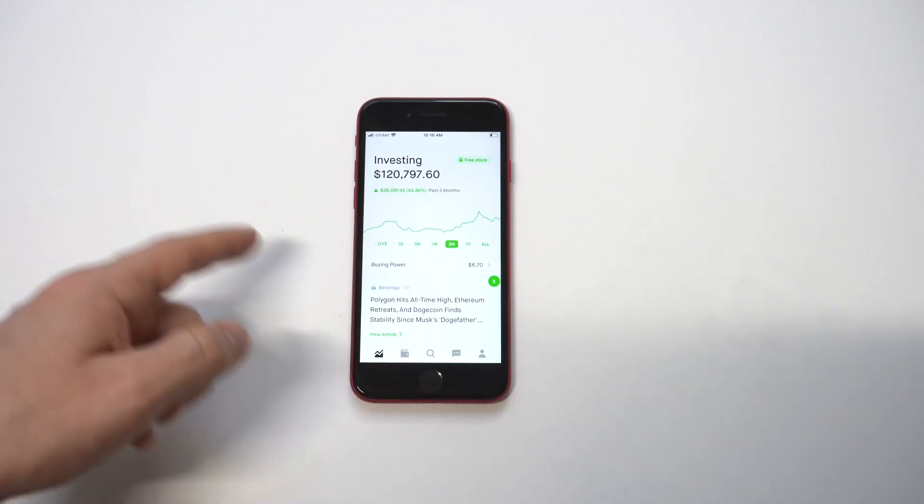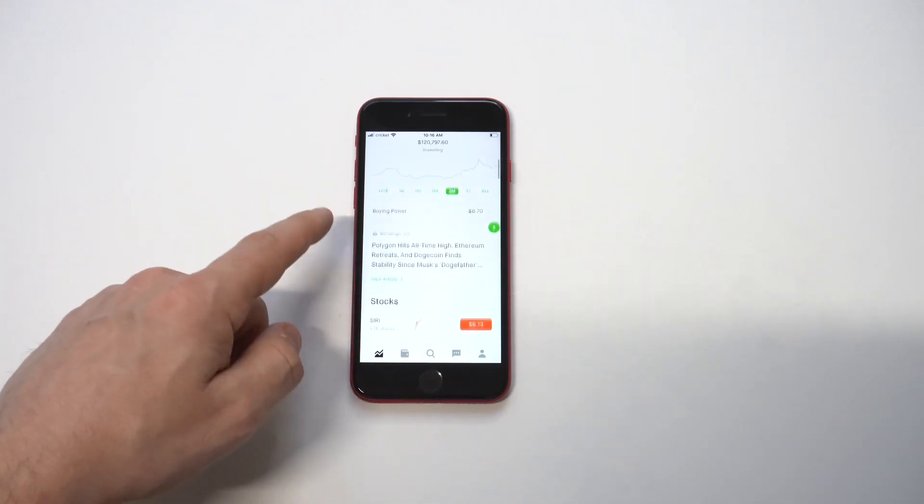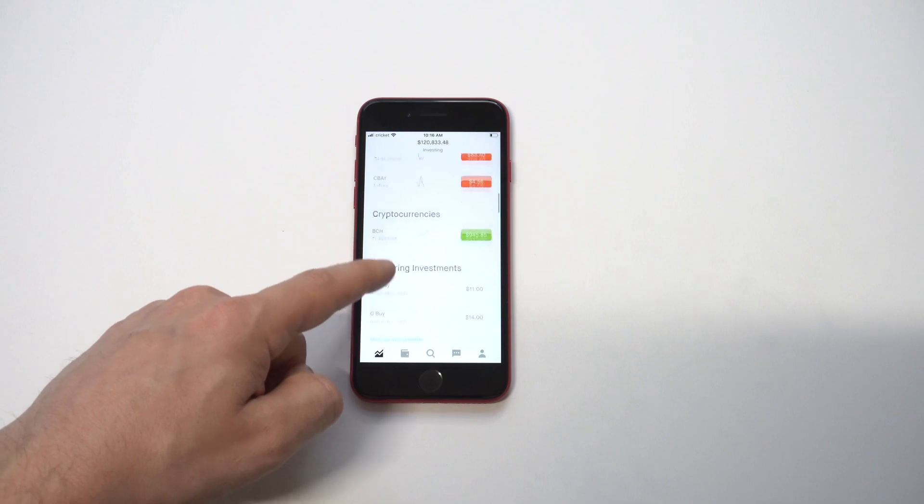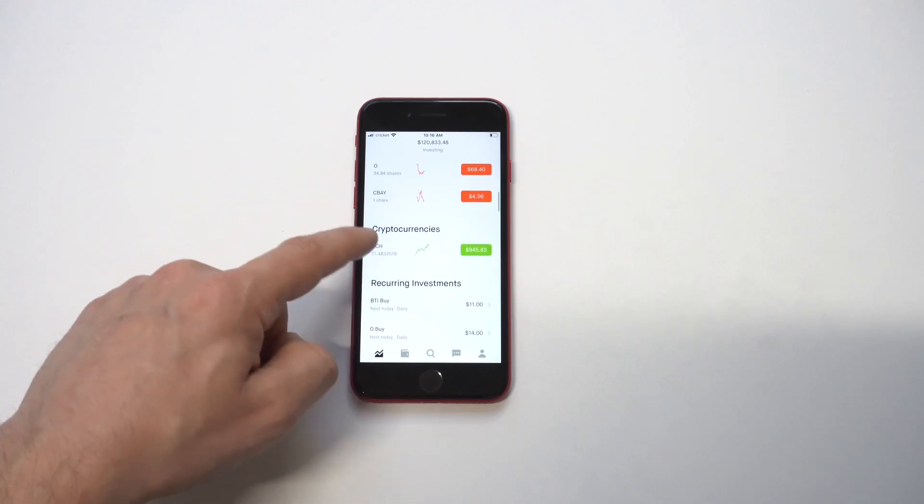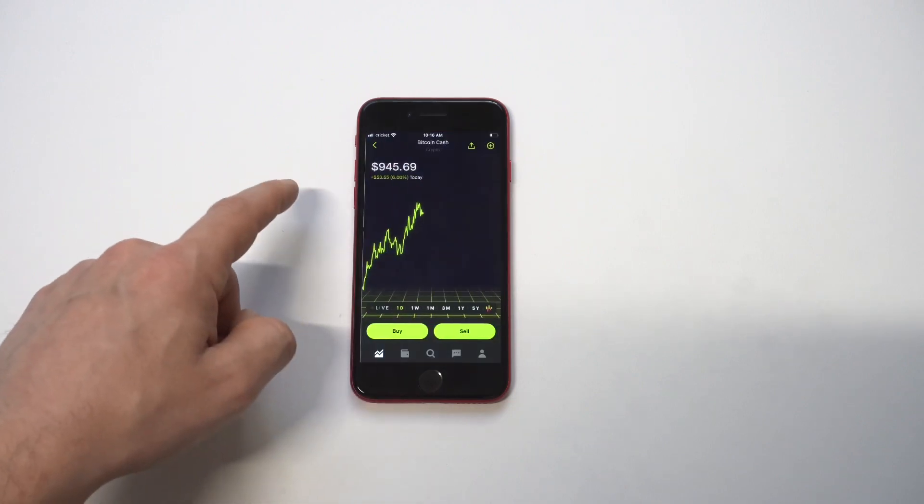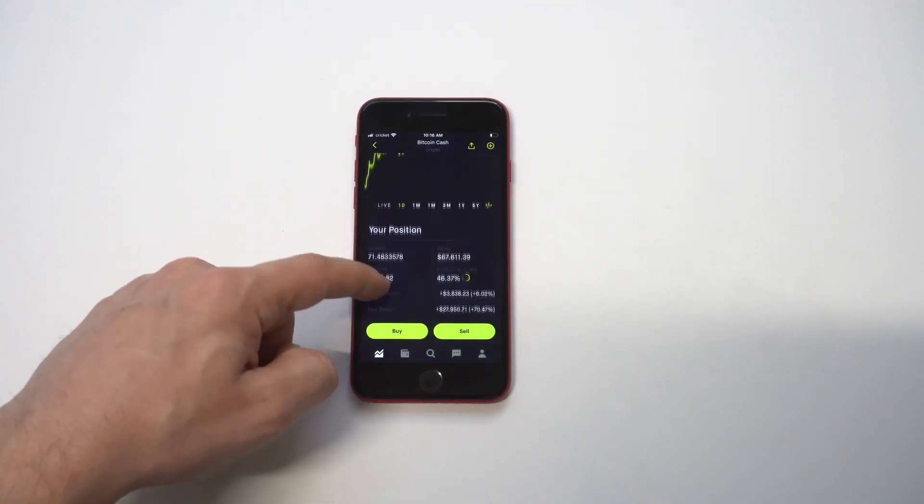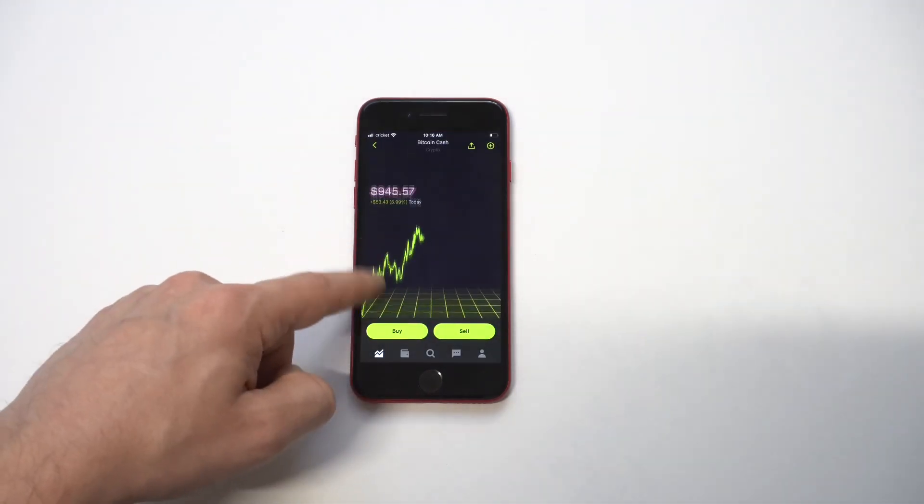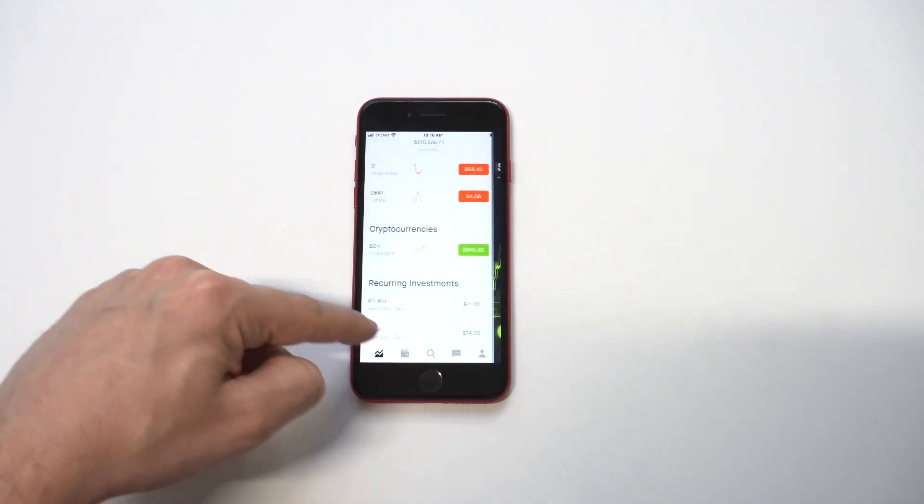Now lately I've actually grown my account quite a bit. You can see over the last three months I'm up almost $40,000 and it's really from using the tip I'm going to show you, so let's check that out.